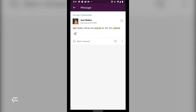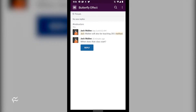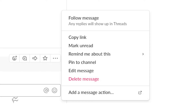When a followed message does get a reply, it will show up in the threads section. Here's how you take care of this in the desktop app. Locate the message to follow, click the menu button associated with the message, and click follow message.